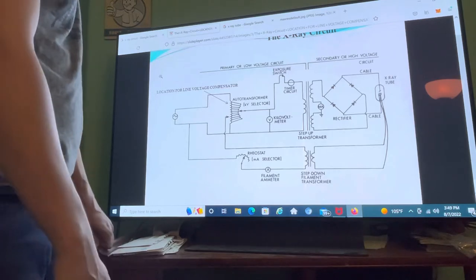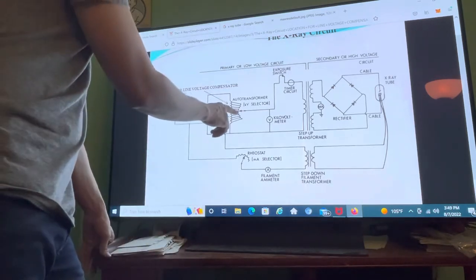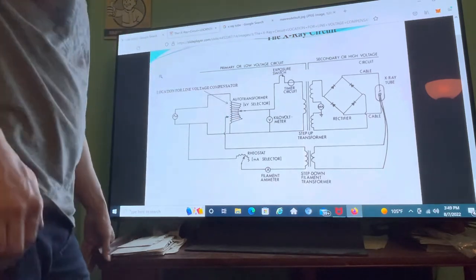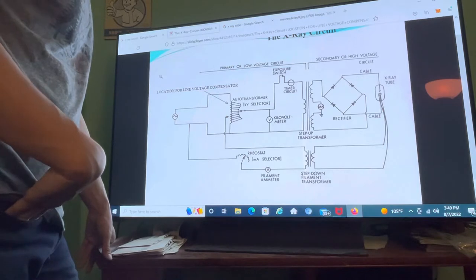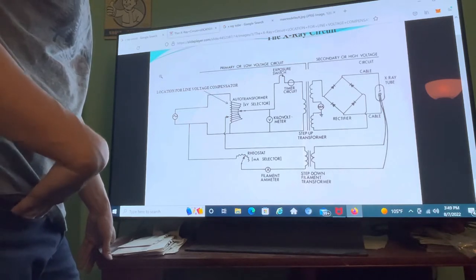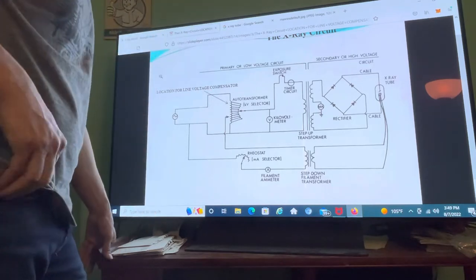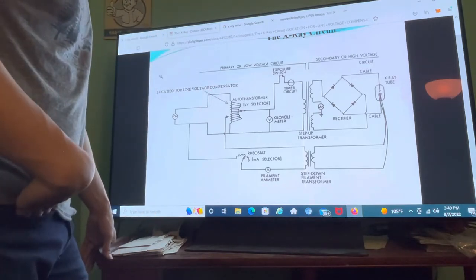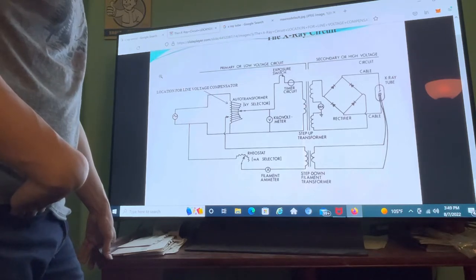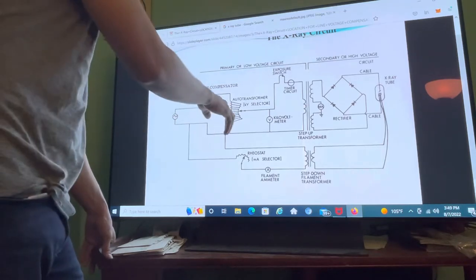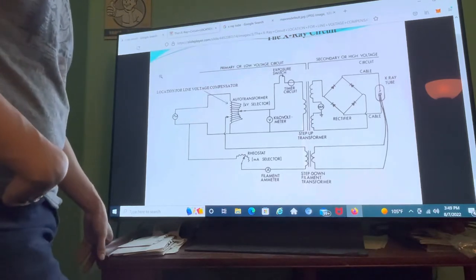Let's say we want 140 kVp. You select that on the control panel, the dial goes to 140 kVp, and we get that amount through induction. This is the first zone of induction here in the auto transformer. There are about five zones in the whole circuit. That's how we get our desired kVp.